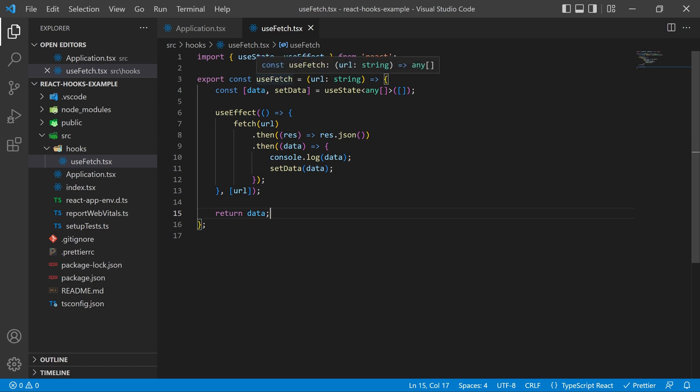So right away here we already have our basic React hook finished. It's not very complicated but it's going to do the job for now. We're going to come back and update this in a little bit.